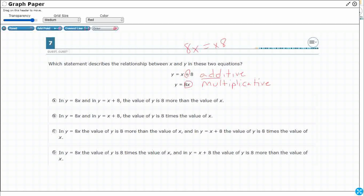Let's take a look at these statements — one of these is going to be correct, three will be incorrect. Choice A says: in y equals 8x and y equals x plus 8, the value of y is 8 more than the value of x. When we're looking at '8 more,' that's describing addition. So in y equals x plus 8, sure — y is 8 more than x, that's what this means. But not in y equals 8x. That's multiplication, so we're not talking 8 more, we're talking 8 times as large. I like it for the additive equation, but not for the multiplicative equation.